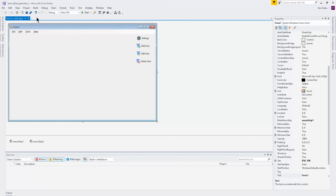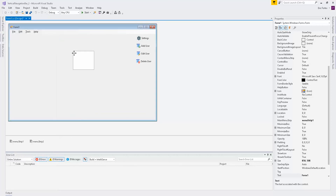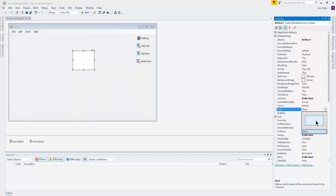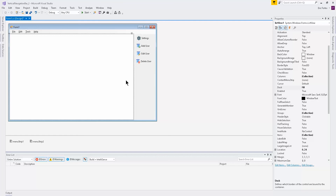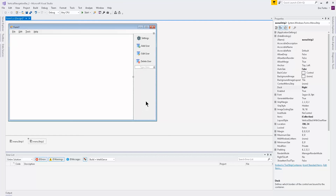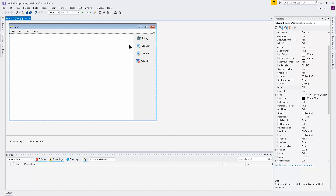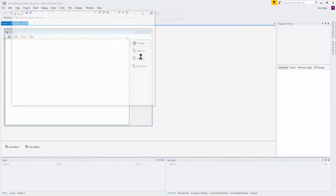I'll go ahead and insert a ListView in the middle. Go to the toolbox, search for 'list', and click ListView. Make sure you click the arrow on it, or right-click, go to Properties, and set Dock to Fill. Sometimes the list view goes underneath the navigation bar, so right-click the navigation bar and click 'Bring to Front', then right-click the ListView and also bring it to front. That way they stay side by side even when maximized.